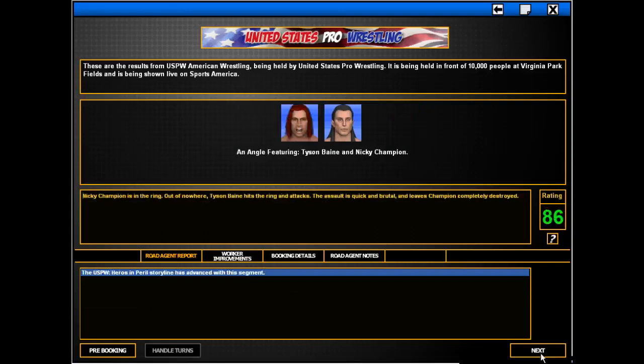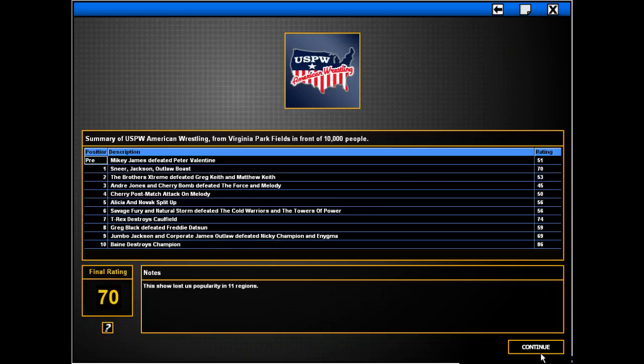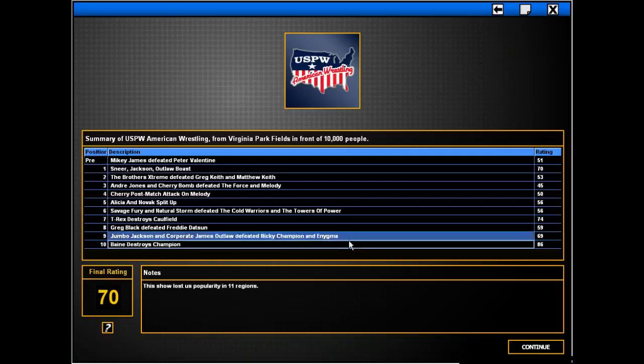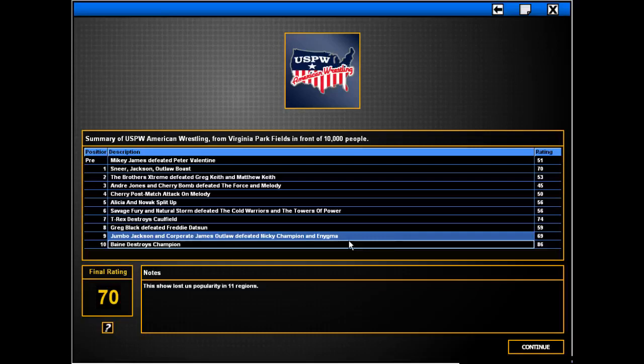Ah. My God. He was broken in half. Yeah. Lost us popularity degree. Because Jumbo Jackson and James Outlaw don't have bloody... We need better heels. I thought bringing in Greg Black would help with that.